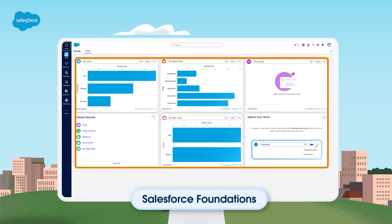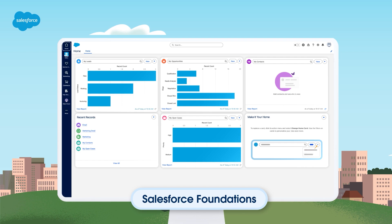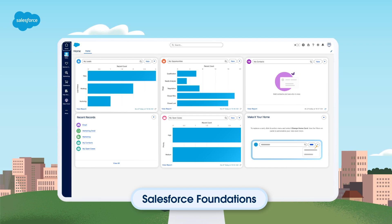These features are designed to help you streamline processes and boost efficiency. Whether you're an administrator looking to optimize internal efficiency or an end user eager to improve customer engagement, Salesforce Foundations provides the support and insights you need to succeed in today's connected business environment.